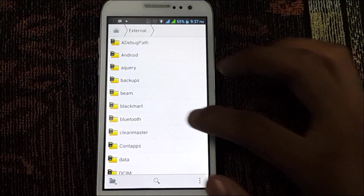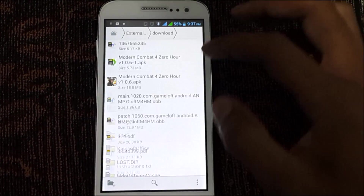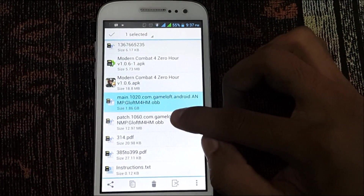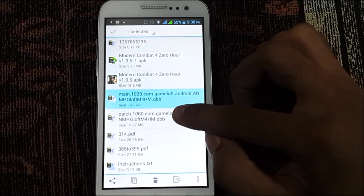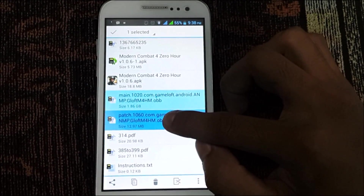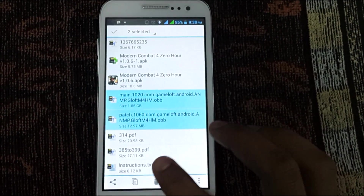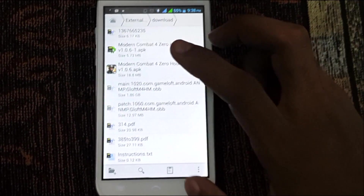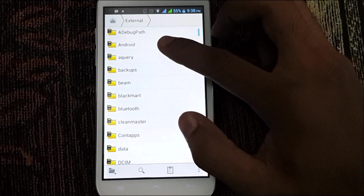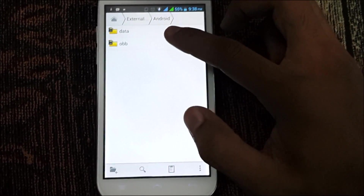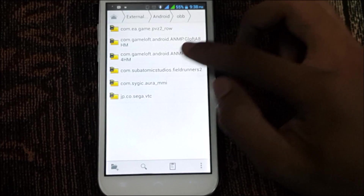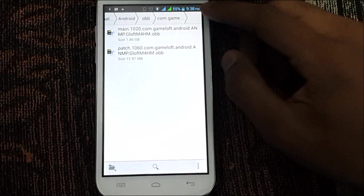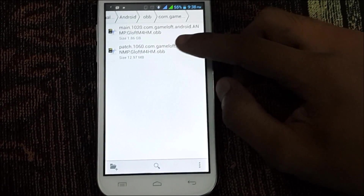Go back to the Downloads folder and select the OBB file. Since this game contains a patch file, you need to select both the main OBB file and the patch file. Cut or move both files — you can use either cut-paste or the move option — and place them into the Android/obb/com.gamelove folder. You can see both files have been pasted there.